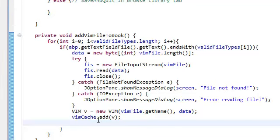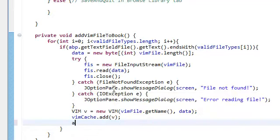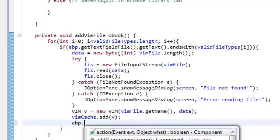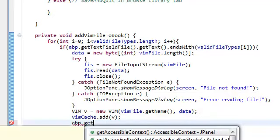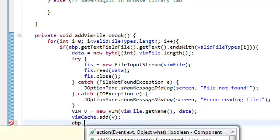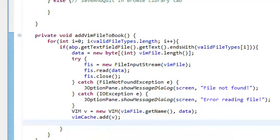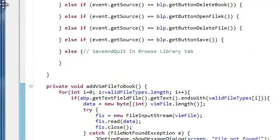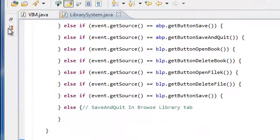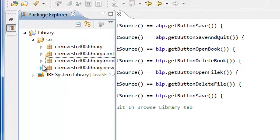All right, so all we're going to do is set the text of the log dog. We're going to abp.get. Oh, so I guess we need to create another method in our AddBookPanel, so go ahead and go back to your AddBookPanel.